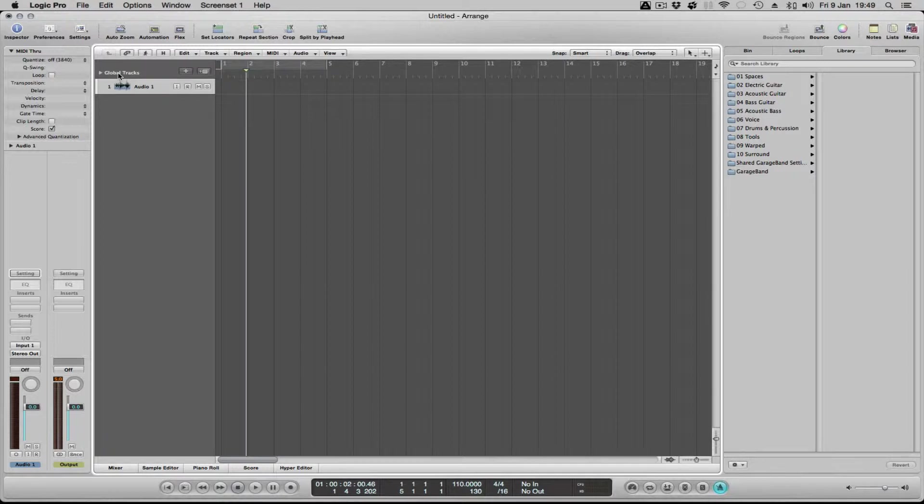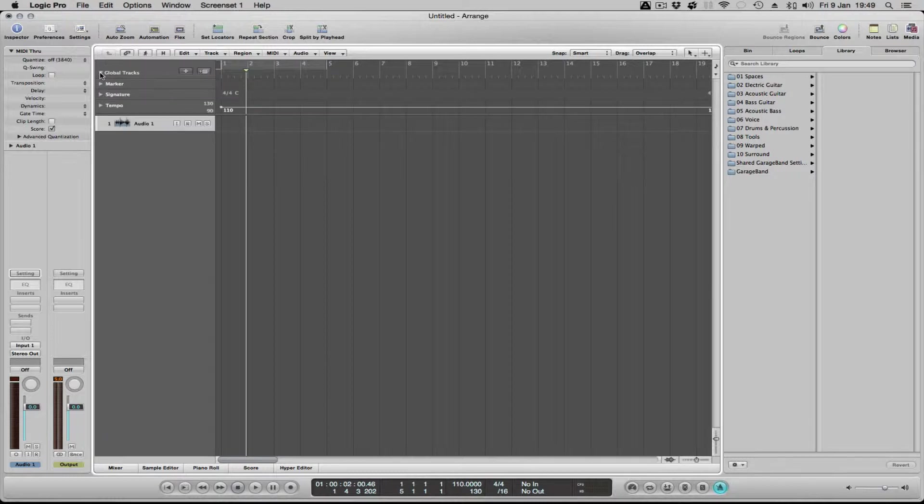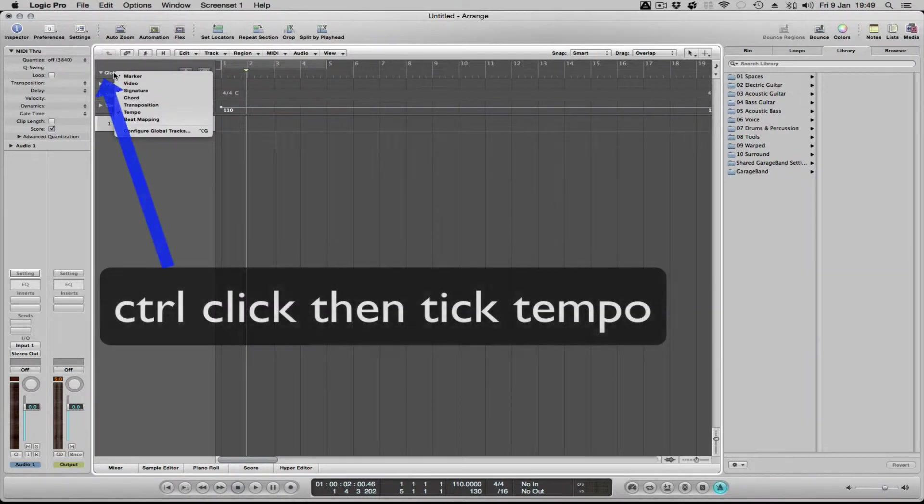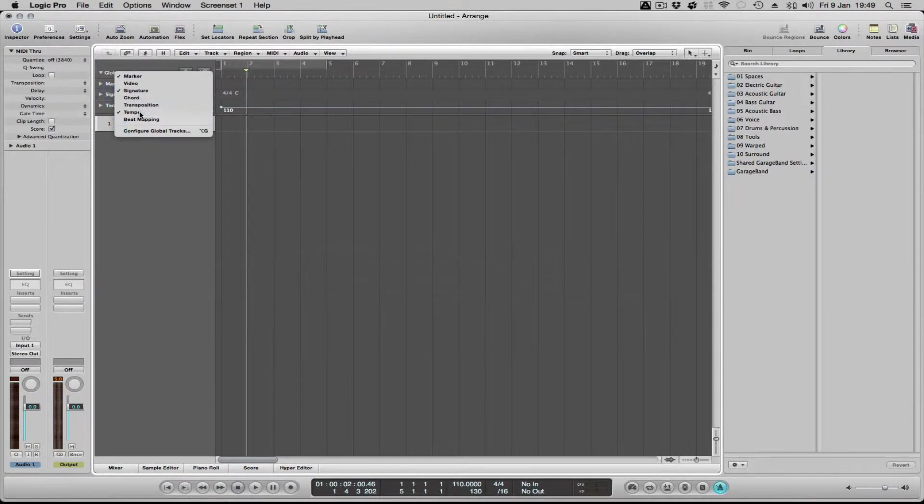To automate the tempo, you need to go to global tracks. If you open global tracks, there is a tempo tab there. If it's not there, you hold ctrl down, click on the word global tracks, and you can switch it on or off the tick box and it will appear.